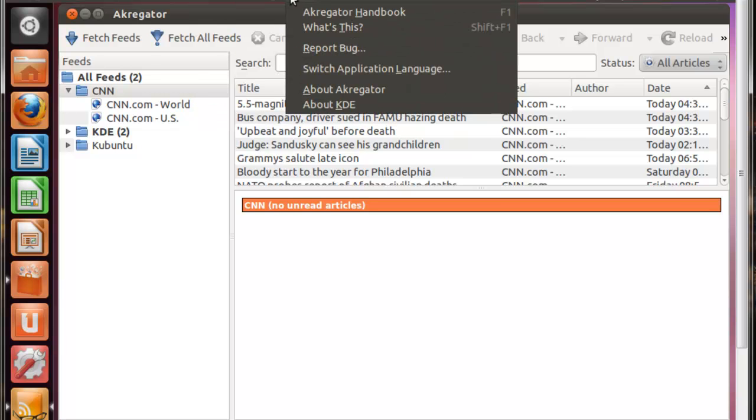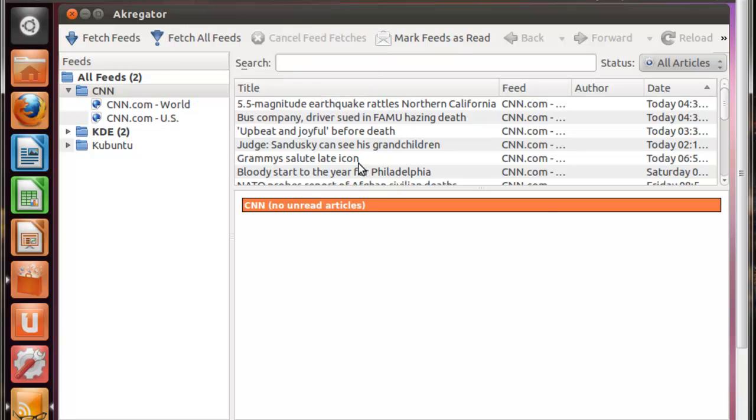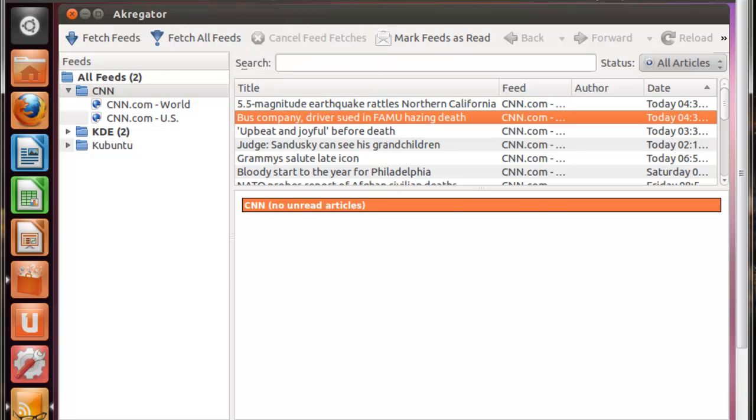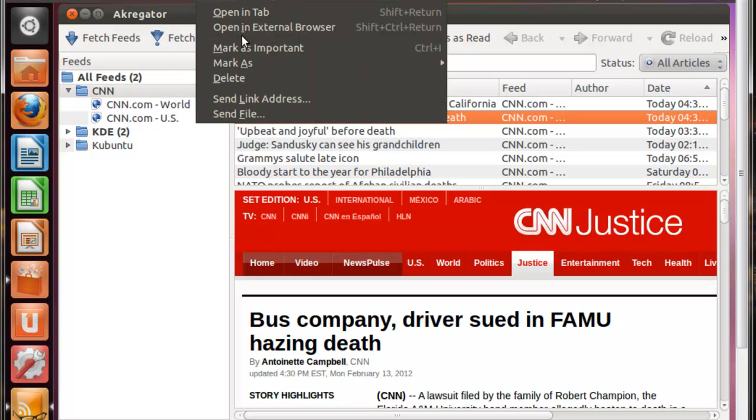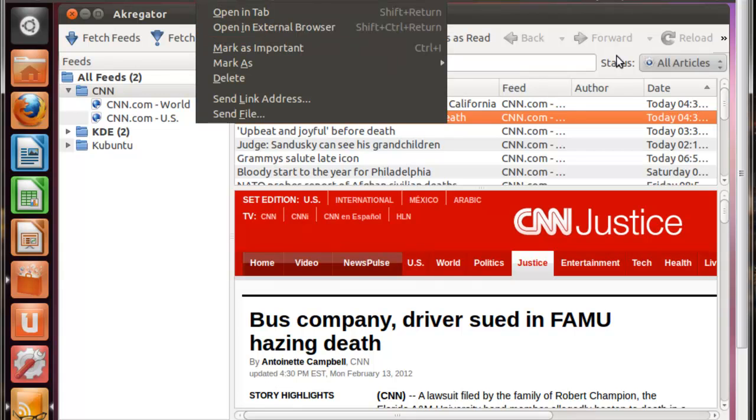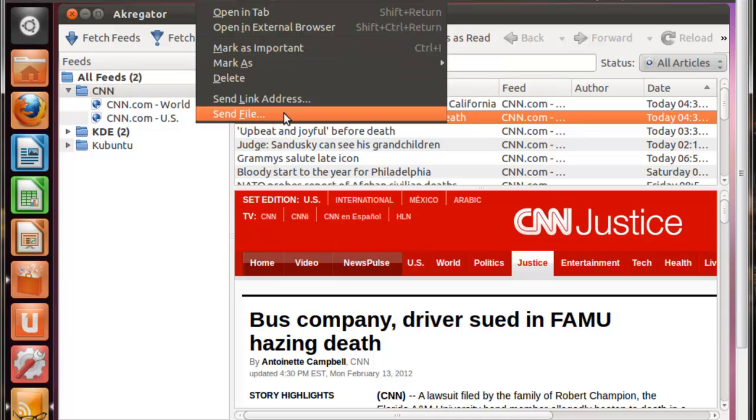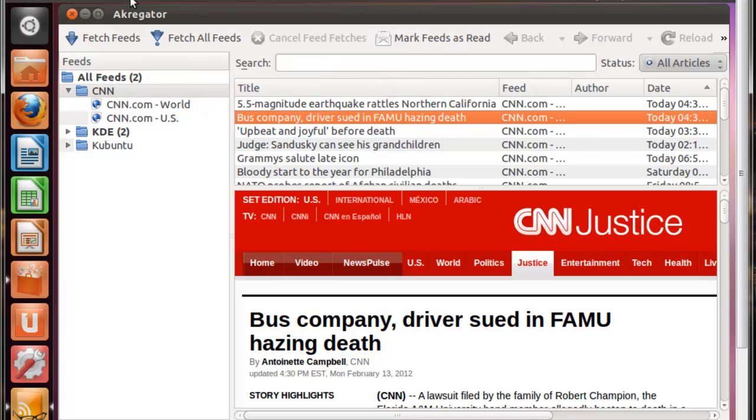I'll have more settings that you can mess around with and any help that you would possibly need. So like I said about the articles thing, you just go in here, you can open in tab, open in the external browser, mark as important, like I said back here with the status, so you can arrange them to only show the important ones, and then mark it as read, new, unread, anything. You know, there's tons of options, it's just, Akregator is just really great.